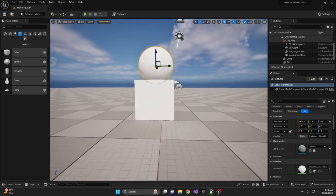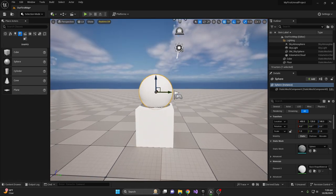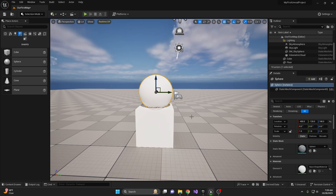Remember the scene hierarchy from previous videos? Make the sphere a child of the cube. This allows us to move them together.